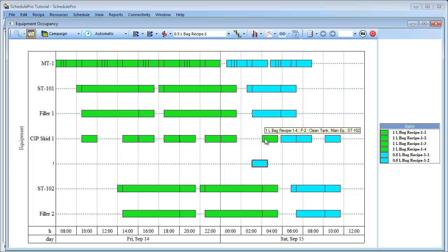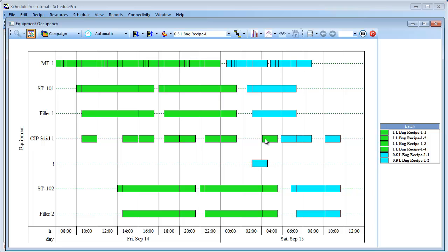This conflict is shown by the addition of a conflict line under the CIP SKID 1 line. The conflict operation itself is outlined in red here. As you can see, there is an overlap between the first cleaning operation in the first 1.5L bag batch, and the last cleaning operation in the last 1L bag batch. One solution to this issue would be to add a second CIP SKID, just as we added another storage tank and filler earlier. Another solution would be to add flexible shifts to various operations. The use of flexible shifts is described in detail in the SchedulePro manual.